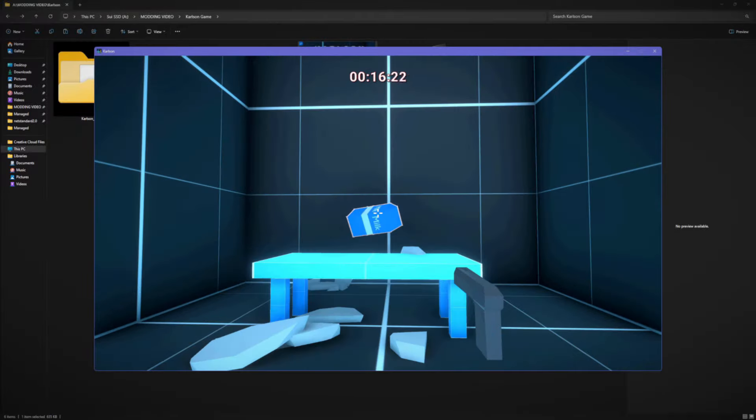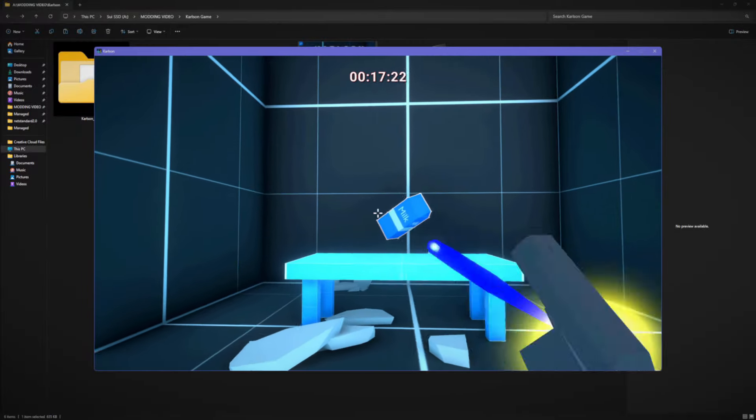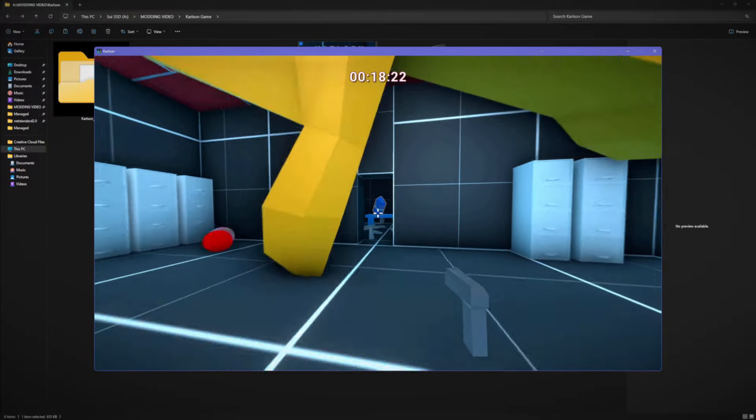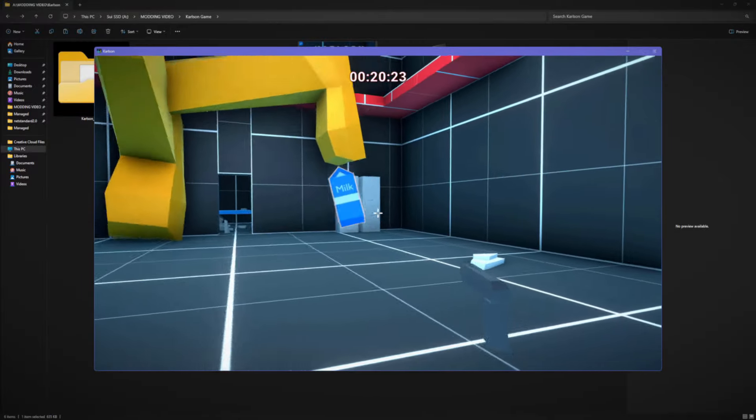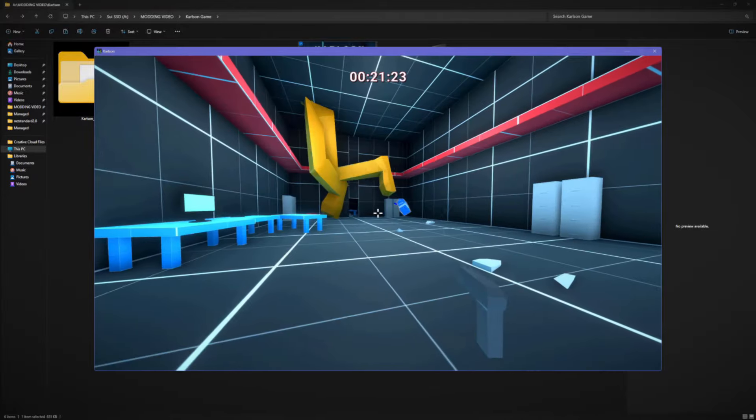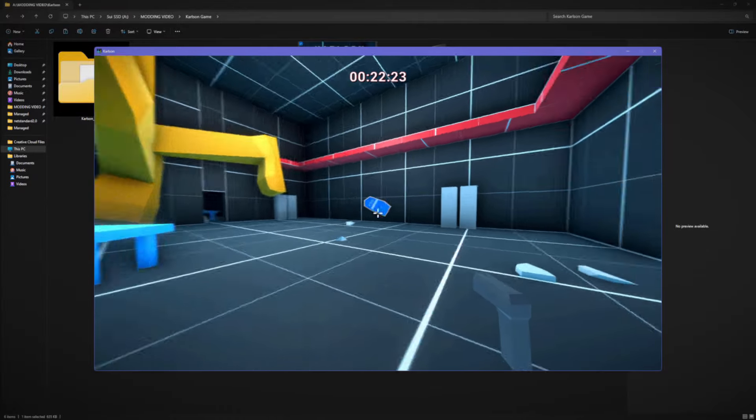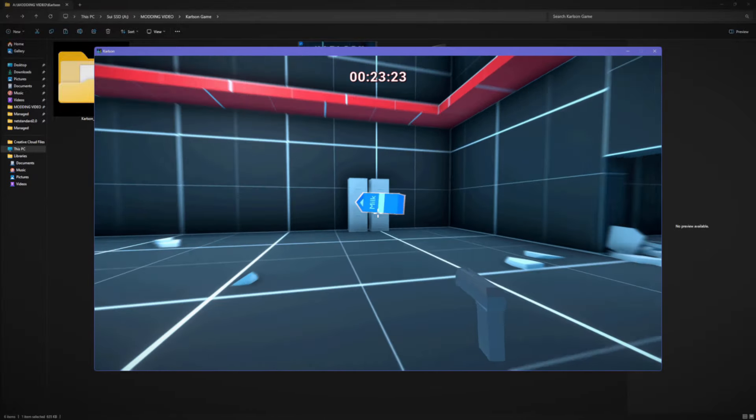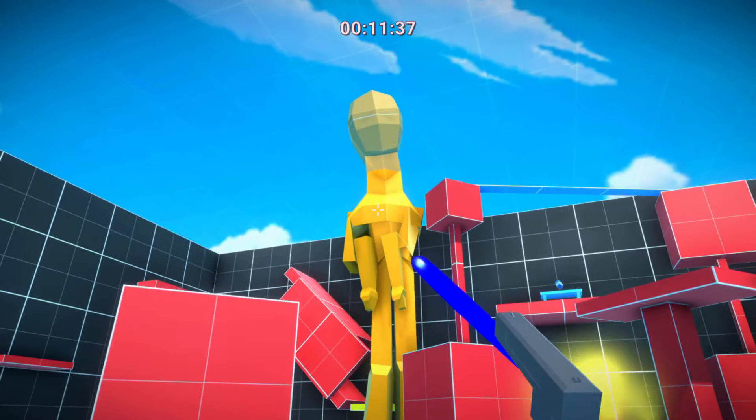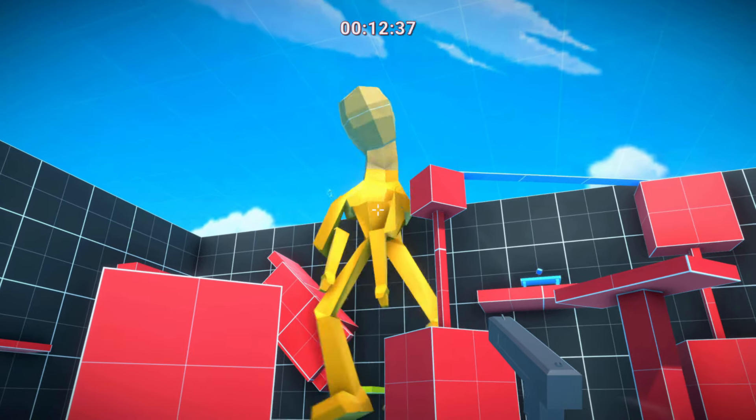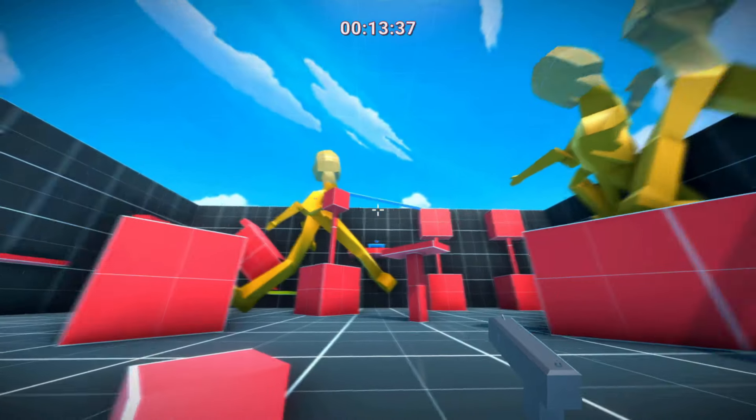And in here, we're going to set transform position, so put the milk position. And we're going to lerp into the player position. All right. The moment of truth. Oh, it's following. It's following. Okay. Let's shut it off. Here we go. Let's go. All right. This is it. This is Karlson remodded, I guess.